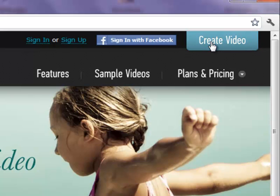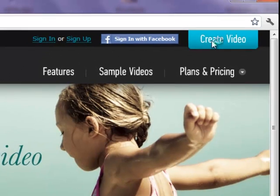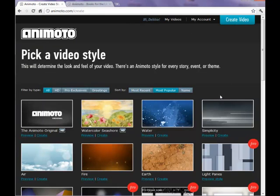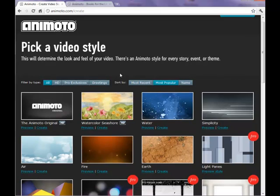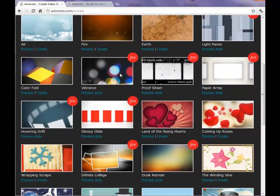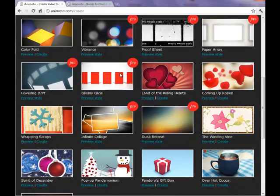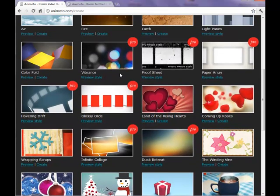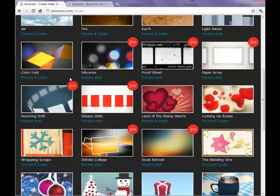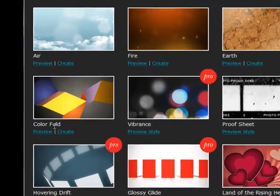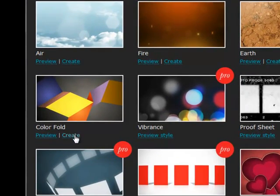This takes you to the pick a video style page where you'll choose your background for your video. You can scroll down to view all the choices and you can only choose the ones with the red dot if you have a pro account. So today we're going to choose the color fold background by clicking on create.